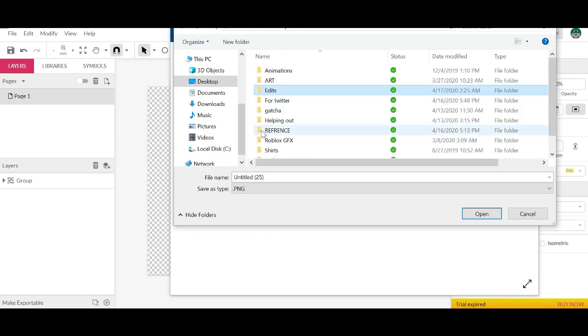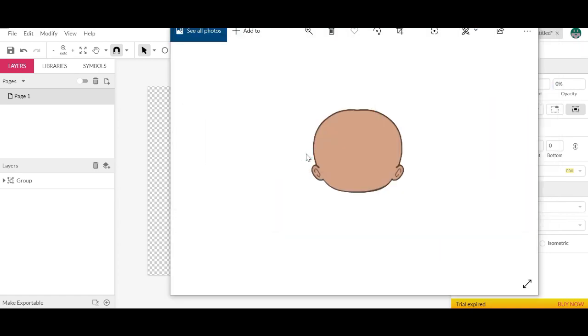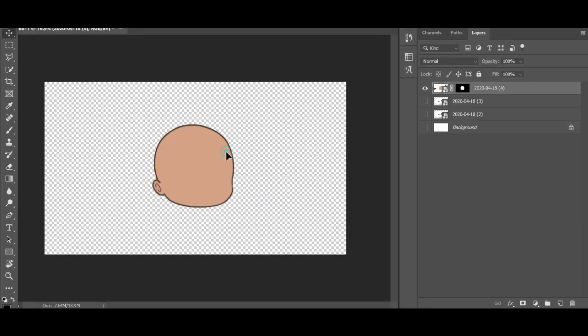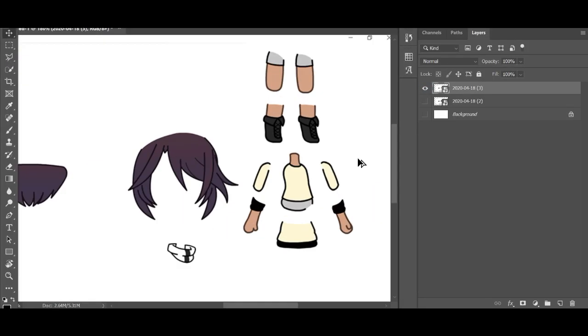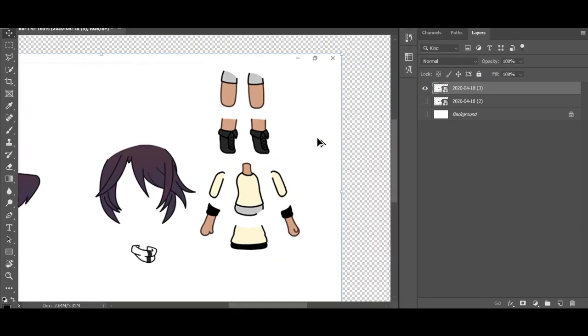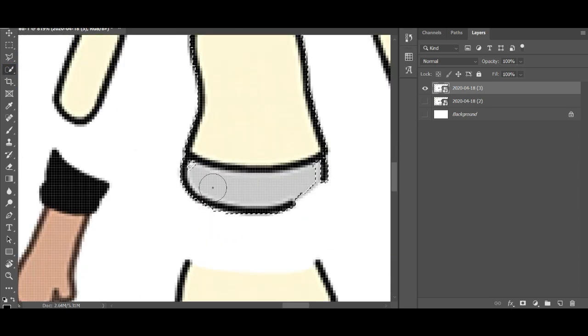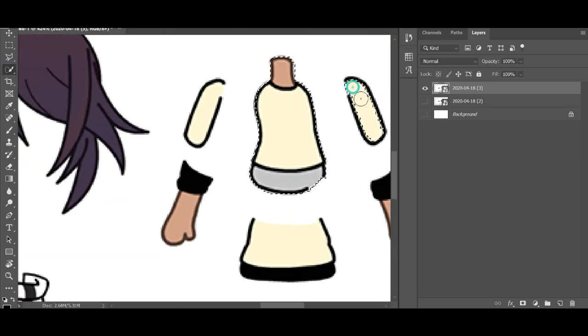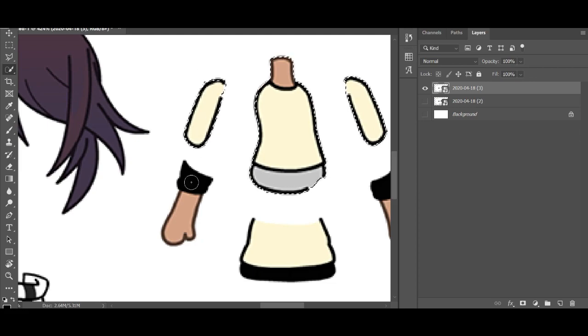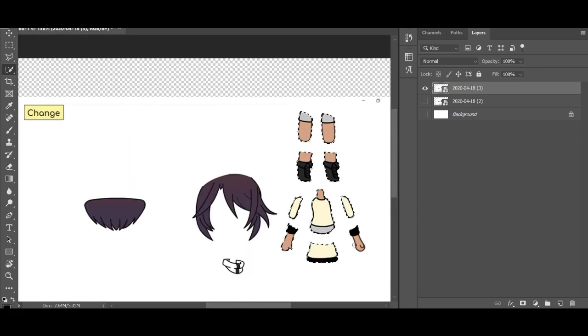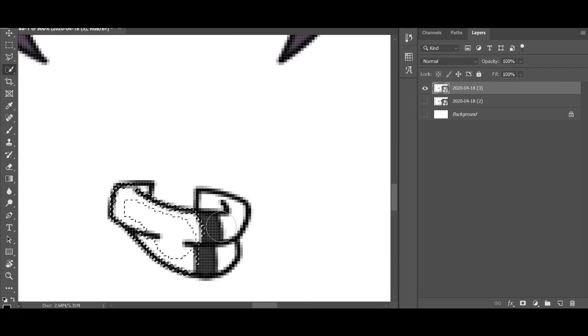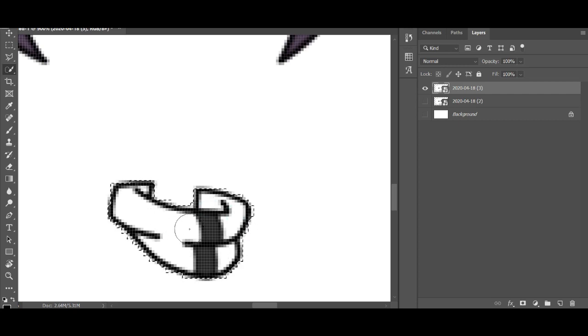So I will have a link to Gravit in the description and a link for Photoshop. Photoshop is not free, but I highly recommend you get it because it's very helpful, not only in gacha, but in a lot of other things. For example, pictures and other drawings you can do in the future.